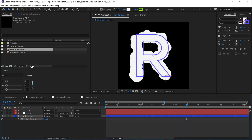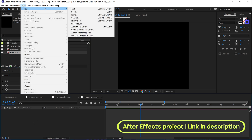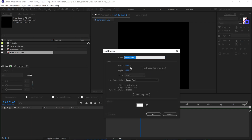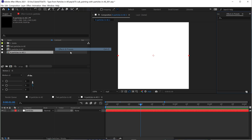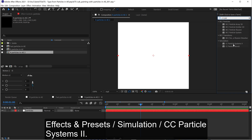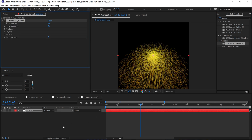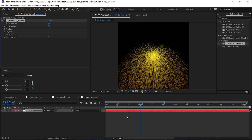It can be a shape layer or just a solid with this effect called CC Particle Systems 2. So let's go from scratch. The first thing that we need is a new solid — easy peasy. Then if we go to Effects and Presets and search for CC Particle Systems, it's this one. We apply it to the layer like this. And you are going to see how far away we are from the desired result.